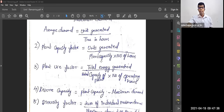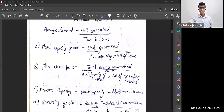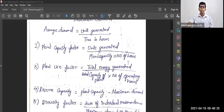Plant use factor is equal to total energy generated divided by (rated capacity of the plant × number of operating hours). For number of operating hours, we generally take 24 hours for daily analysis, 24×30 for monthly, and 24×365 for yearly.